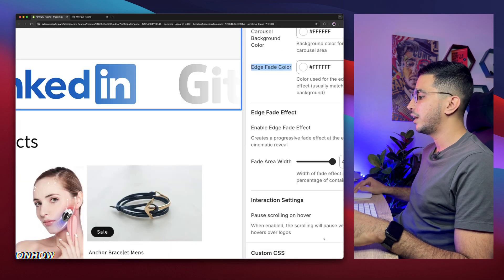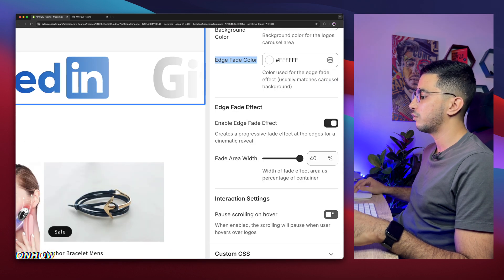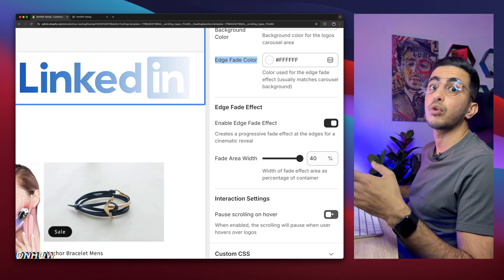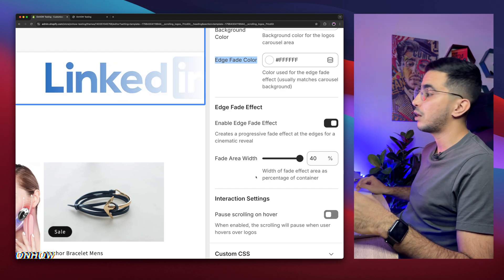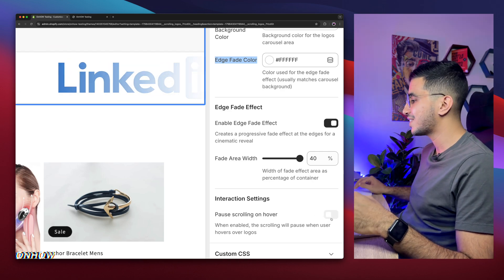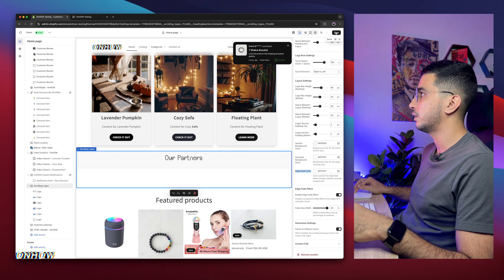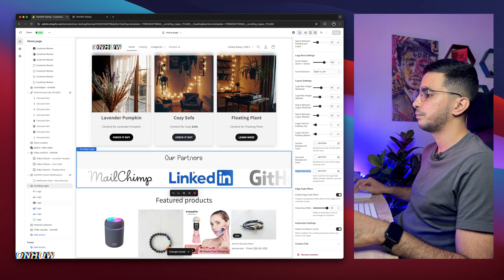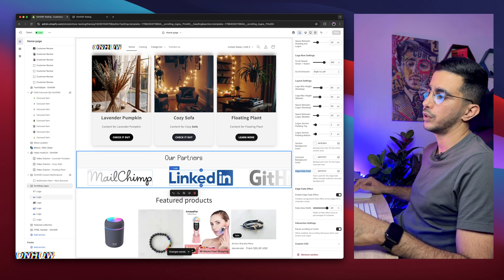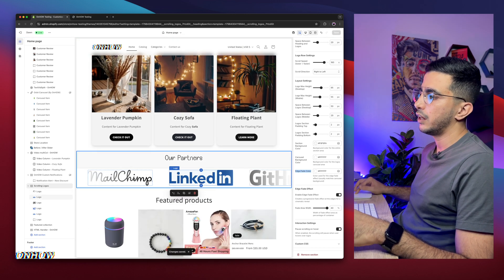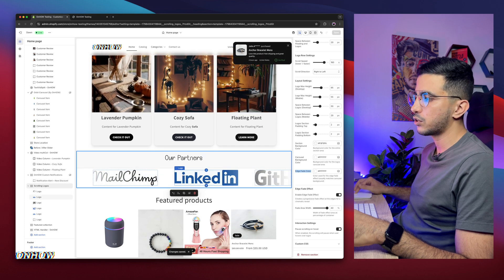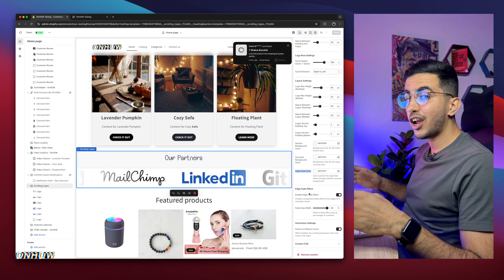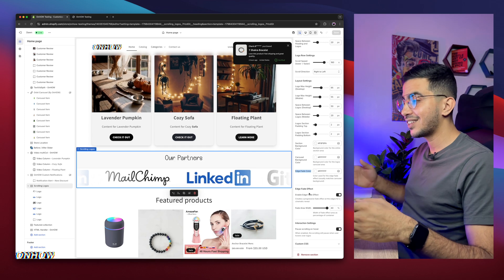Finally, there's the option to enable pause scrolling on hover. If you hover with the mouse cursor over the logos, it will stop moving. It works even in the theme editor — if I hover with the mouse cursor, it stops. And that's every option that this section has.